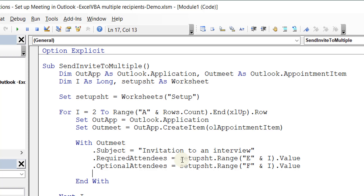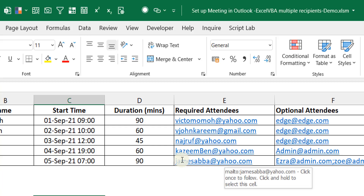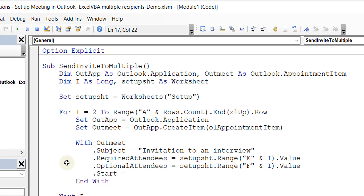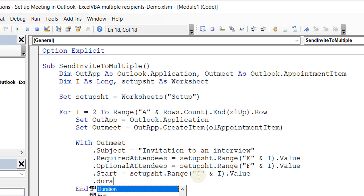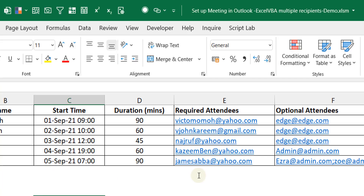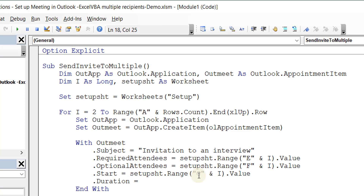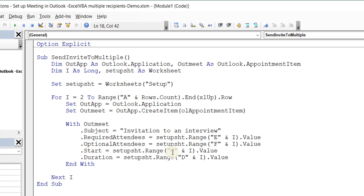Then it's important to know the start time. My start time is in column C, so: .Start = SetupSheet.Range("C" & I).Value. Next is the duration — how long is this going to last? Duration is in column D: .Duration = SetupSheet.Range("D" & I).Value. You should know that the duration is normally in minutes, so if you set it up in hours you'll need to convert it by multiplying by 60.